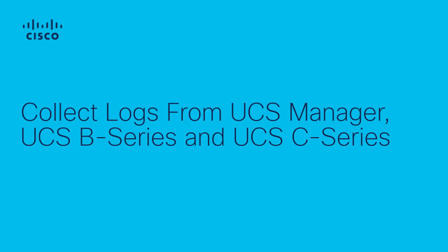Hi, my name is Akash Mullah. I'm a Technical Consulting Engineer for Compute and Hyperflex in Cisco Systems.